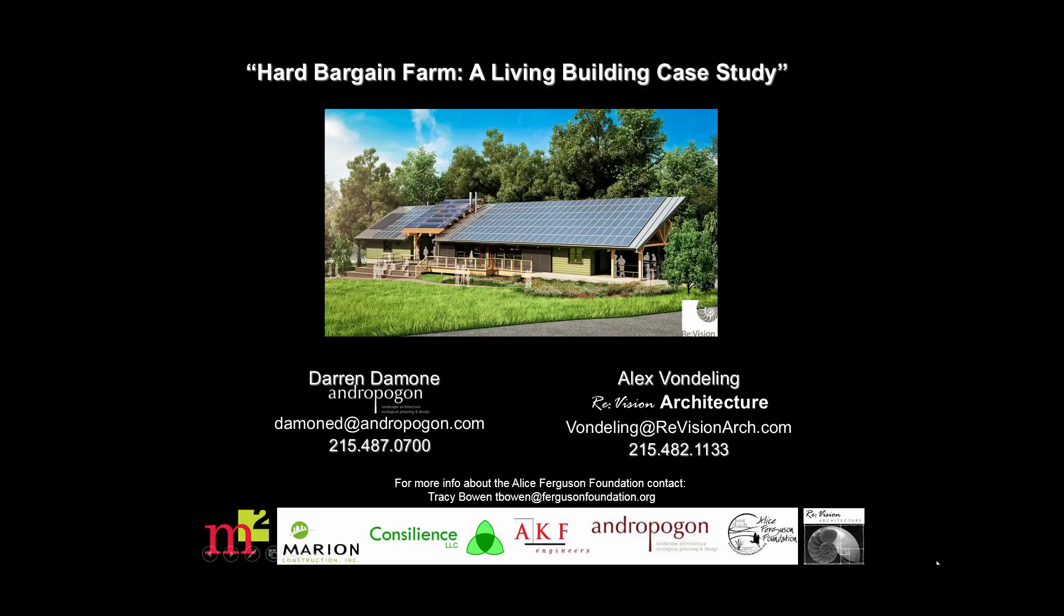Okay, so now we're going to take a look at a case study on the Living Building Challenge. And these slides are courtesy of Revision Architecture, Andrew Pogon, AKF, Consilience, Marion, M2, etc. So we thank all of you for the rights to use this in this course.